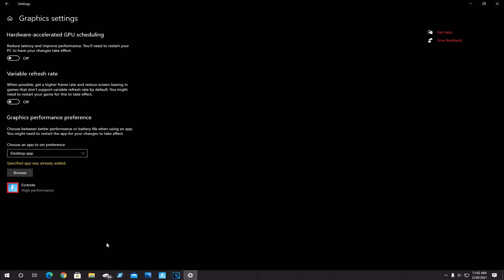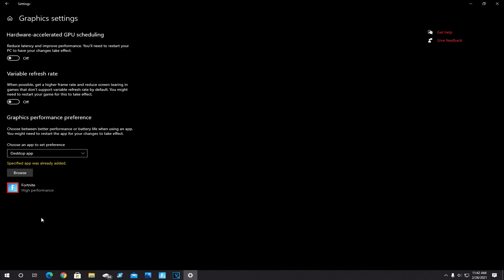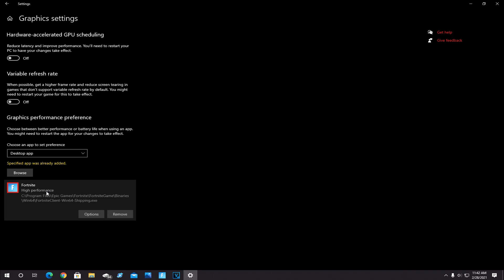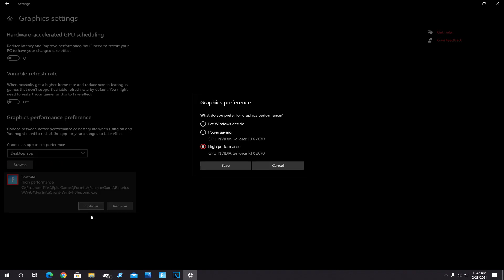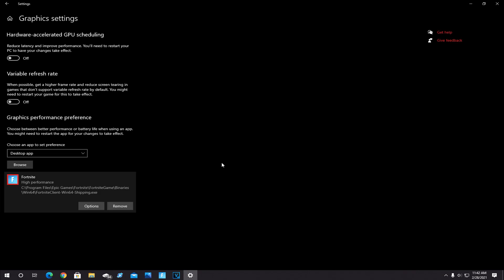Now once you do that, it'll pop up right here, Fortnite. Go and click on it, click on Options, and then click on High Performance and save it. This will optimize your game's graphics settings strictly for performance, which will help with both FPS and input delay. And for this to take effect, you will need to restart your PC.